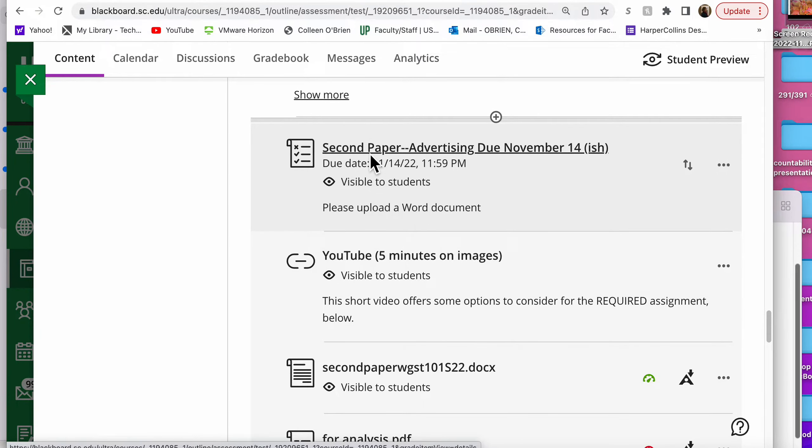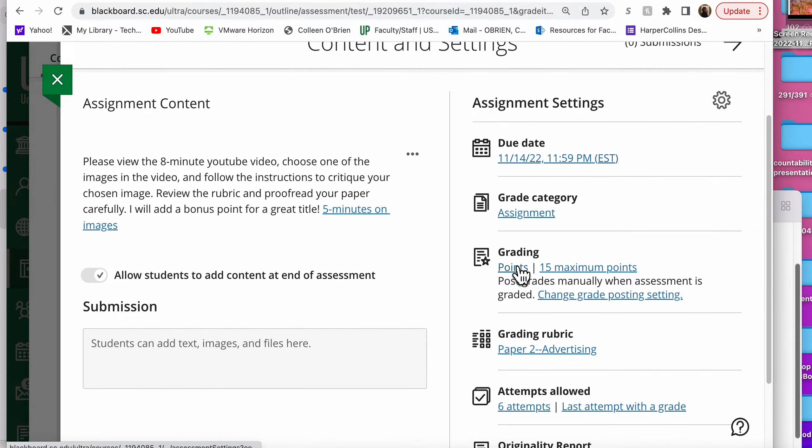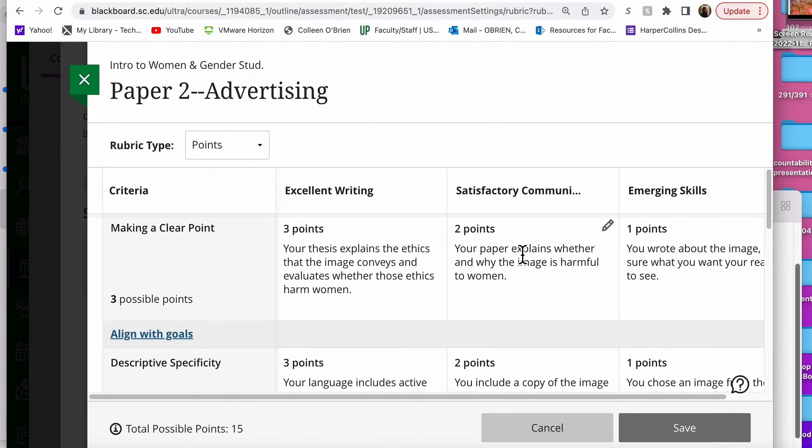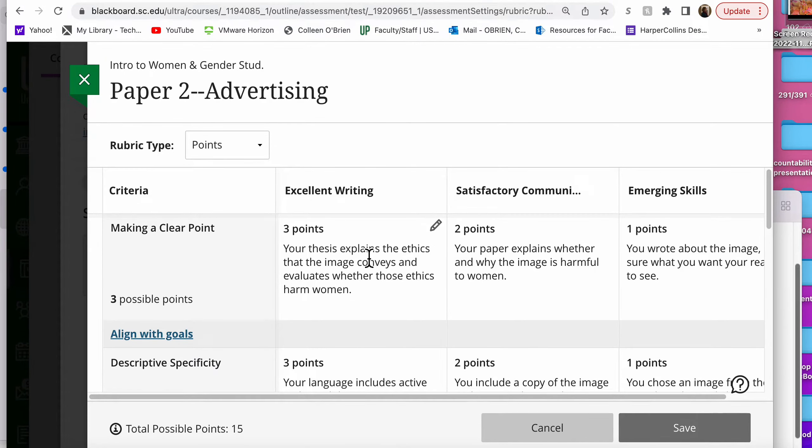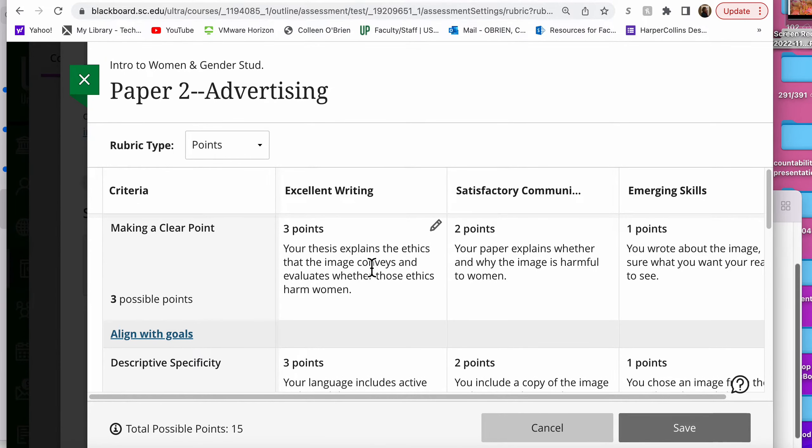When you click on the paper, please remember that you can click the grading rubric so that you will understand what you want to say about whichever one of those images you choose. First of all, you want to write about the image. So the best outcome in the rubric is that you explain why you think it's ethical or unethical for the image you chose to harm women by its representation.